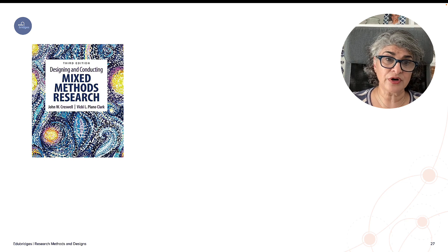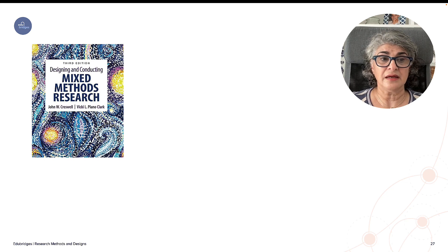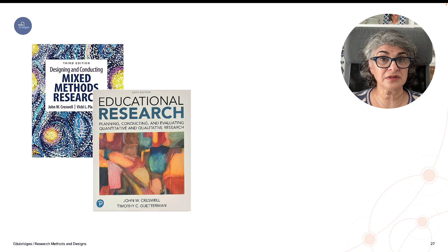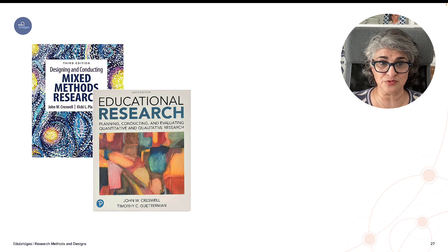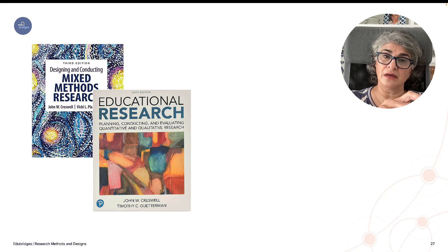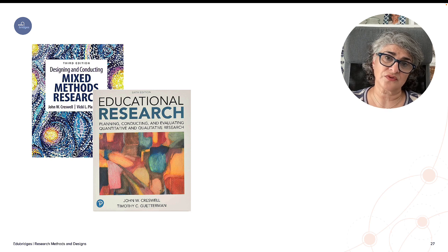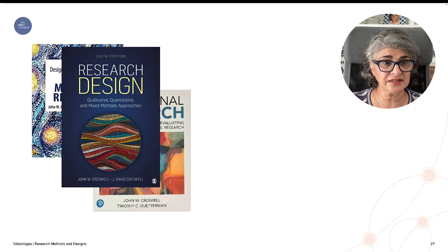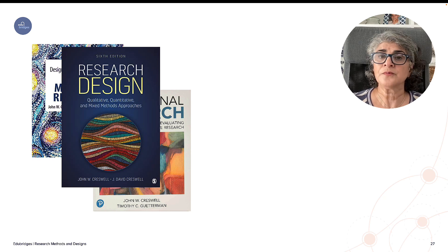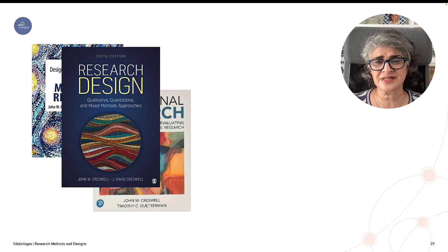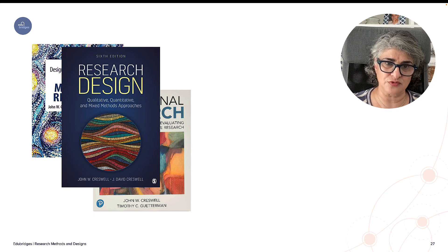If you are interested in learning more about mixed methods design, John Cresswell's work is quite prominent in this area. You'll find multiple books — these are the most prominent in the educational field. He has texts covering quantitative, qualitative, and mixed methods research design. Make sure to check some of Cresswell's work if you are working on research methodologies.